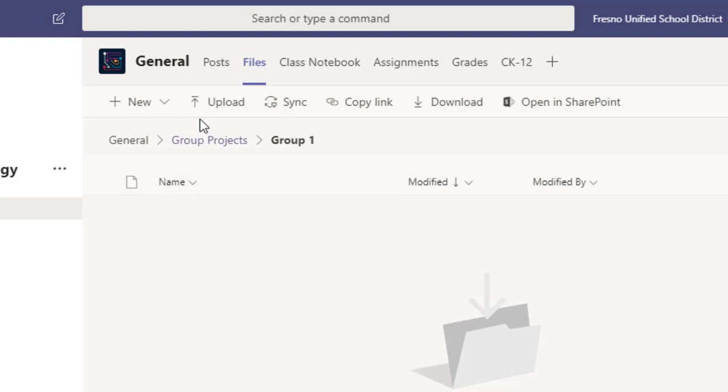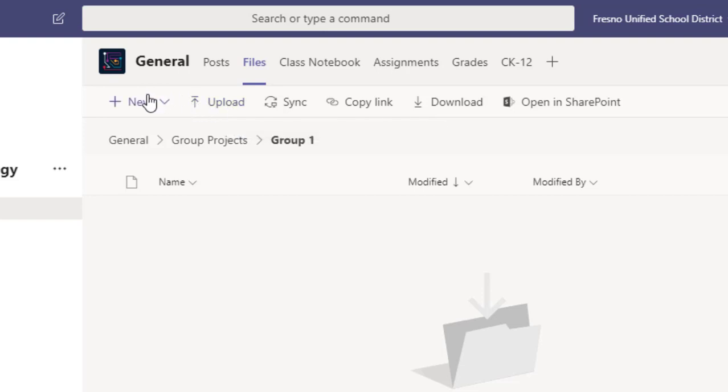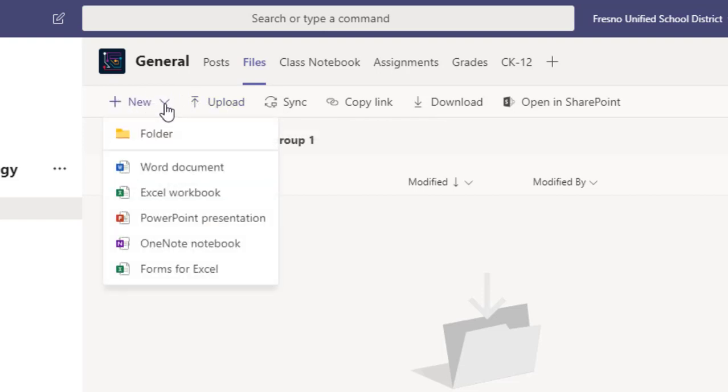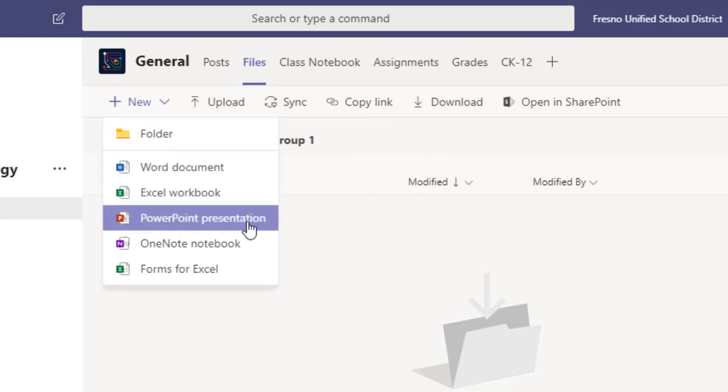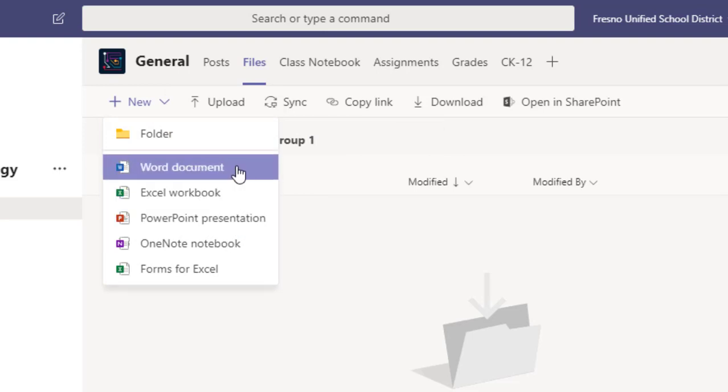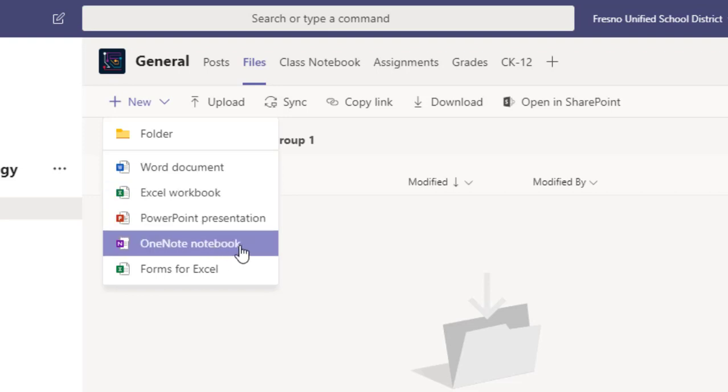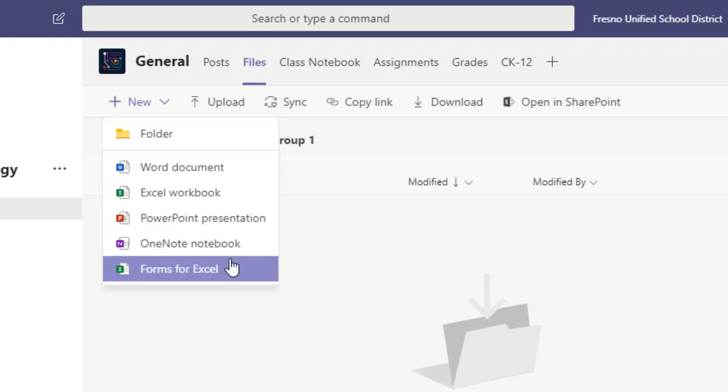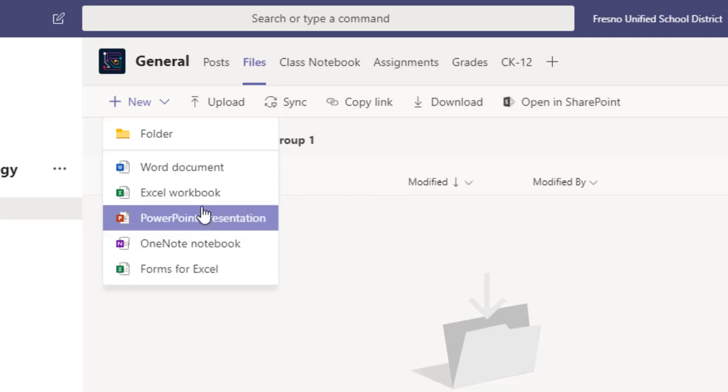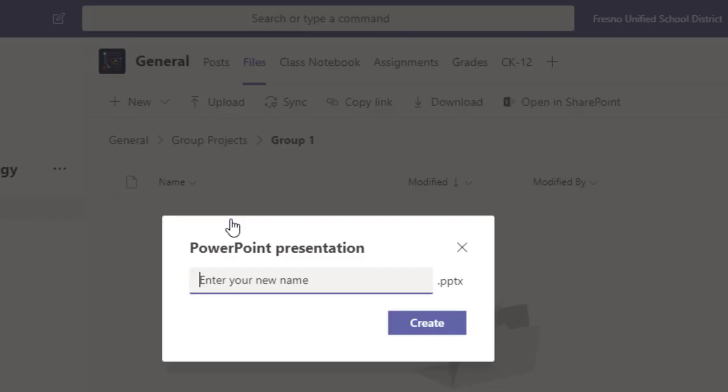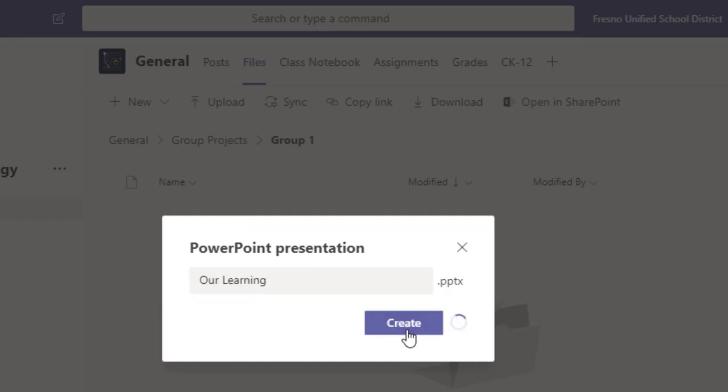So I could either upload an existing PowerPoint file, maybe that I created as a template for them to start with, or I could simply go here to new and select PowerPoint presentation. It could be a Word document, an Excel document, a OneNote notebook or a form. So we're doing a PowerPoint because we want them to have a presentation style document and we're going to call this our learning and create.